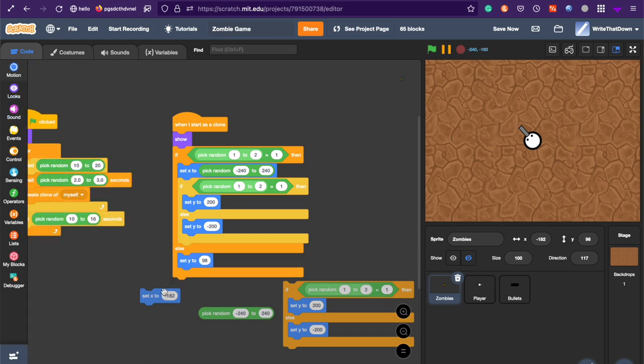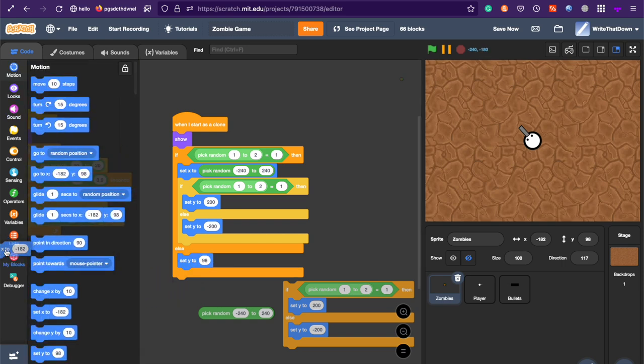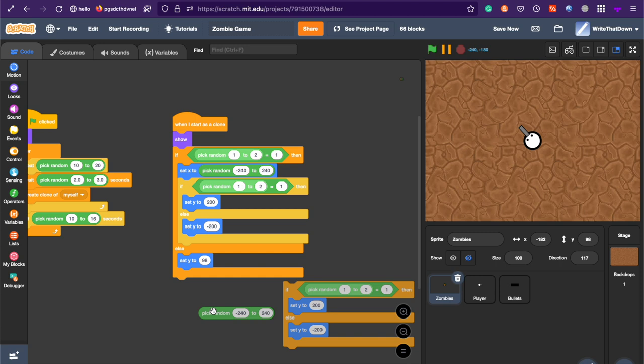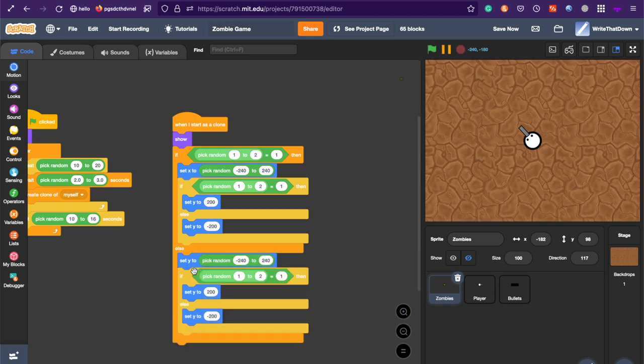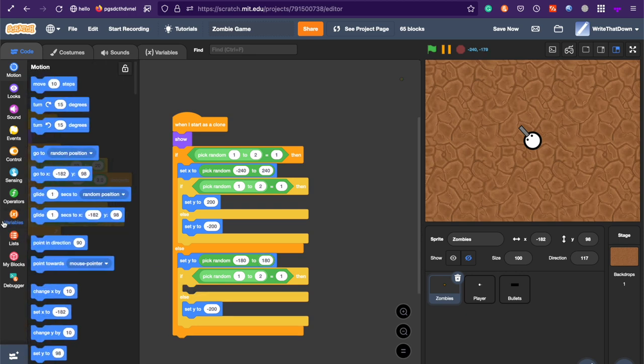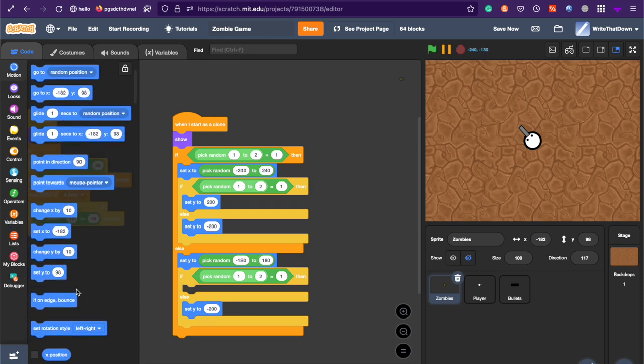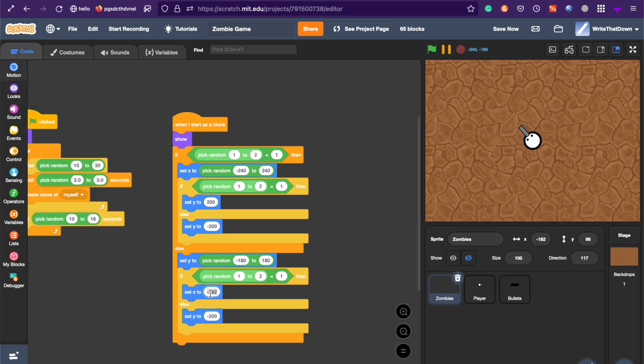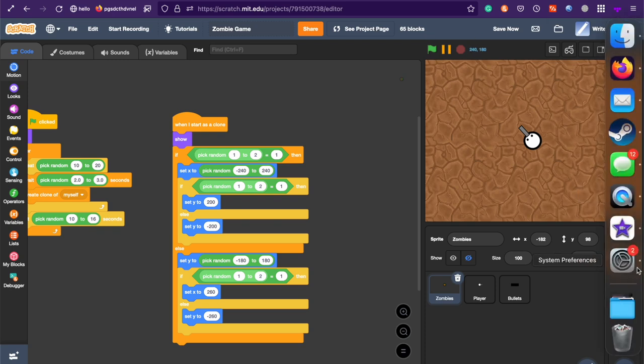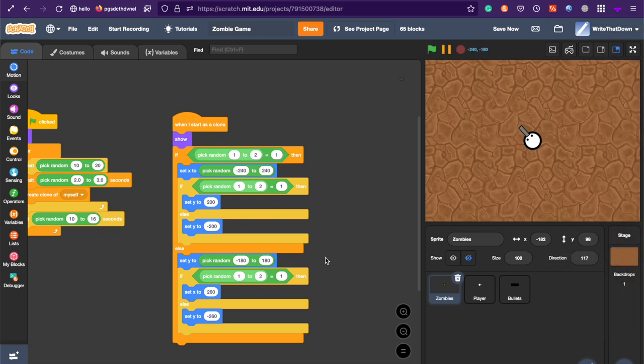And change out the set X for a set Y. So, instead of a set X, do a set Y. And instead of negative 240 to 240, do negative 180 to 180. And over here, instead of a set Y, do a set X. So, a set X to 260 or set X to negative 260. And that's going to make it spawn at a random side, on any side, randomly.